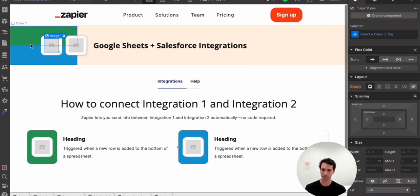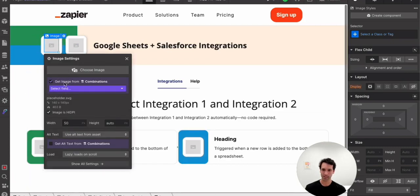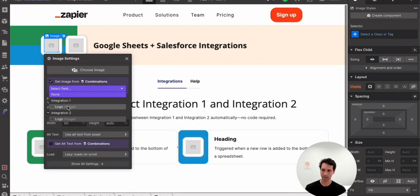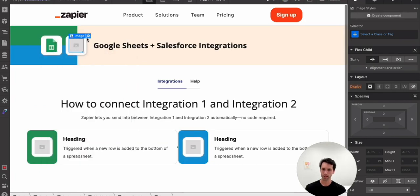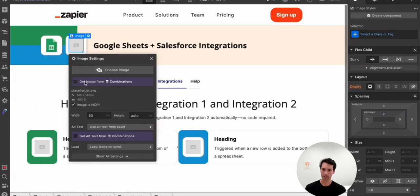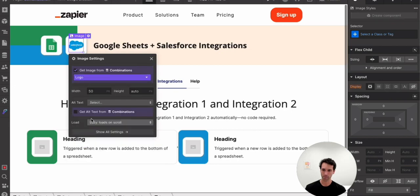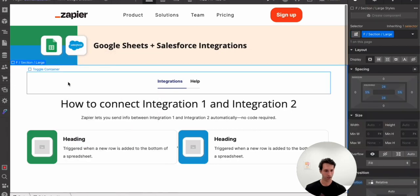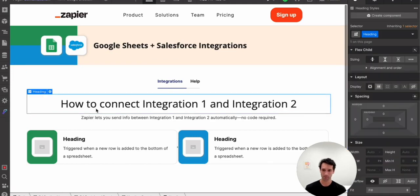And this is basically saying in our Google Sheets plus Salesforce collection item, use the H3 element in there in that collection and put it on this page. Similar idea for everything out here. I'll fill this out pretty quickly, but we'll take images, get it from combinations, and let's do integration one over here and integration two over there. So now you can see the page coming together. I'm going to do the same thing for the rest of these fields.